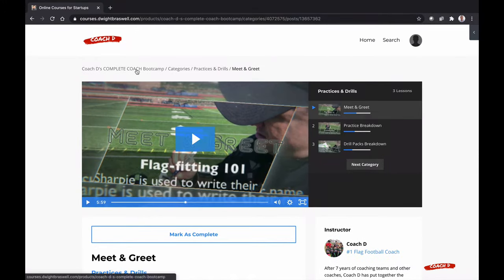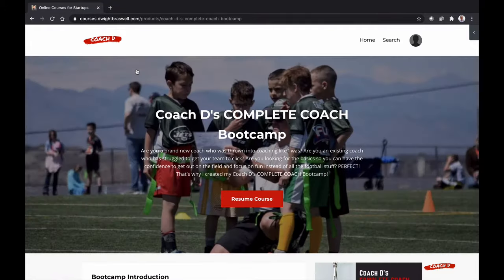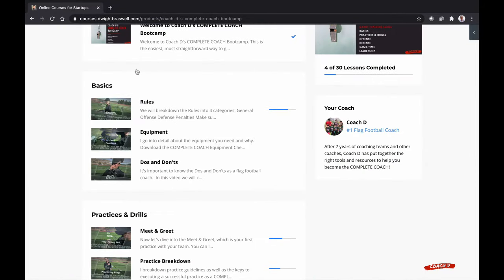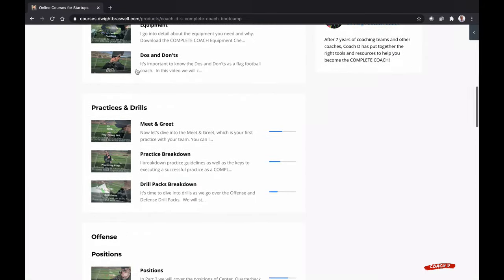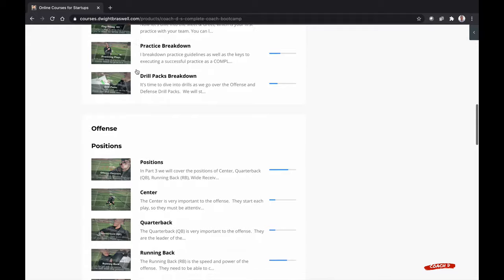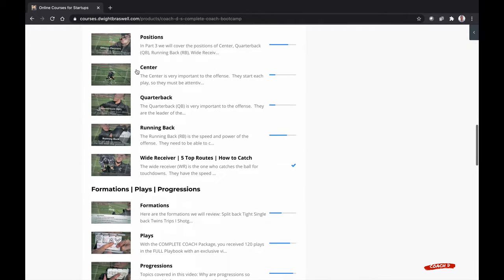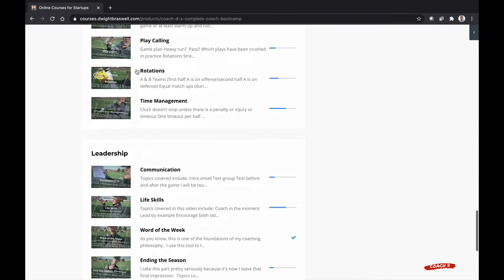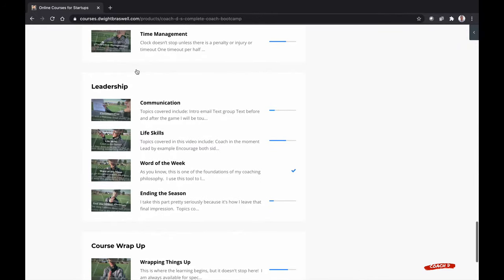If I want to go back to my syllabus, I can do that with ease. It is broken into six parts: basics, practices and drills, offense, defense, game time and leadership.